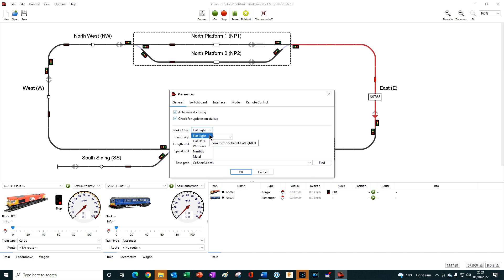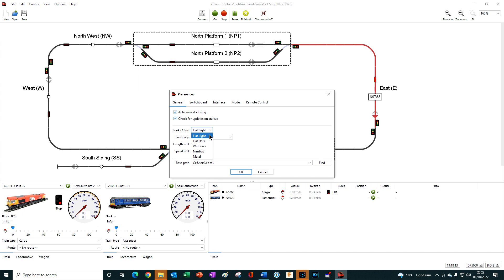So if you use iTrain on different computers with different operating systems, for example, perhaps you have a Raspberry Pi running the actual layout, an Apple Mac laptop that you move from room to room, and a desktop Windows PC in the workshop, then Flat Light or Flat Dark will provide a consistent image on all those platforms.